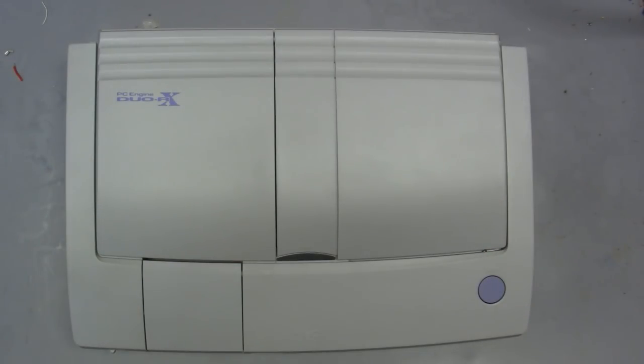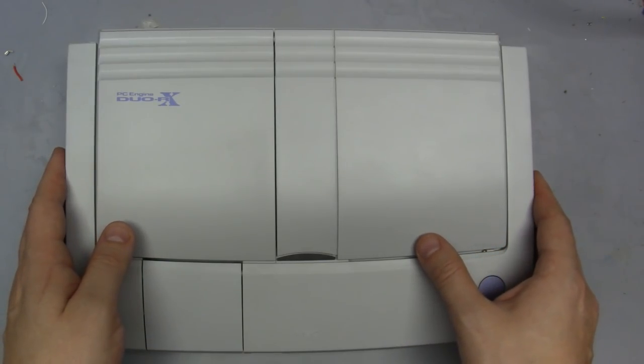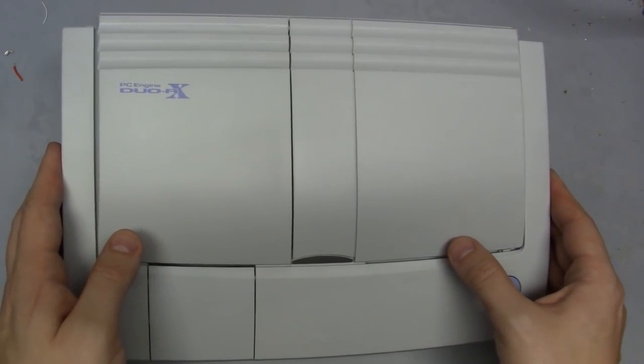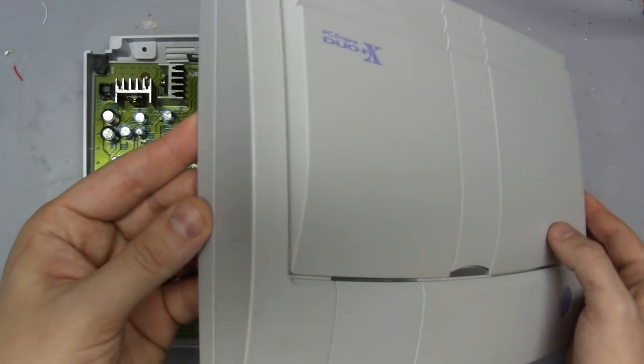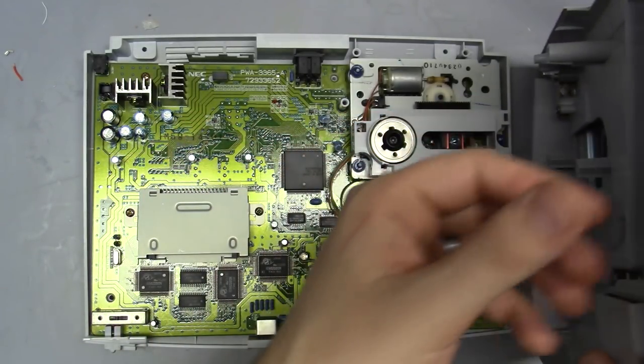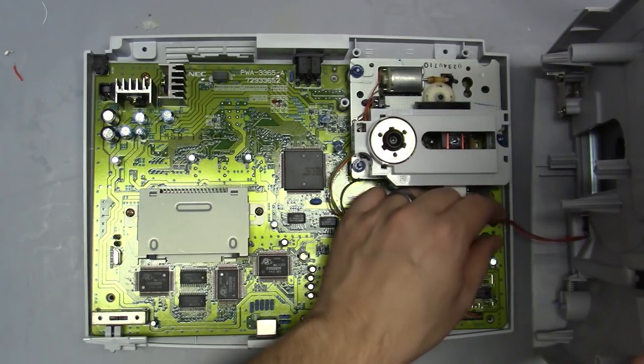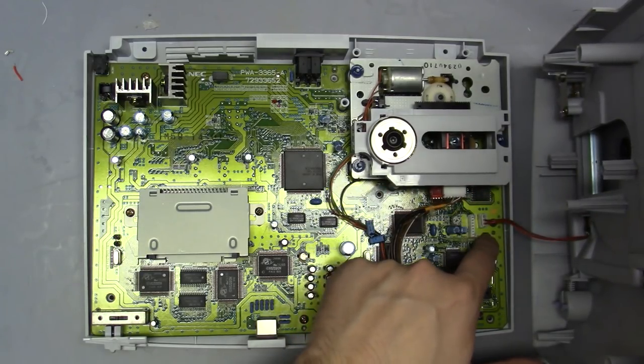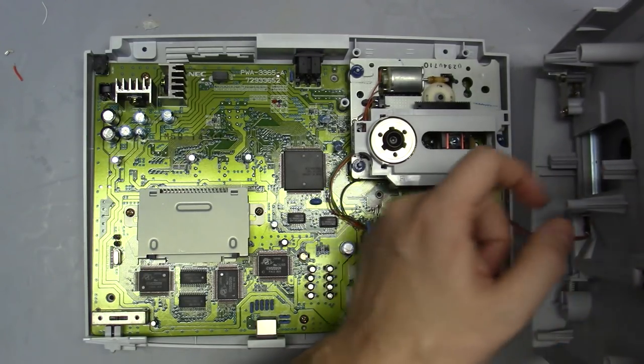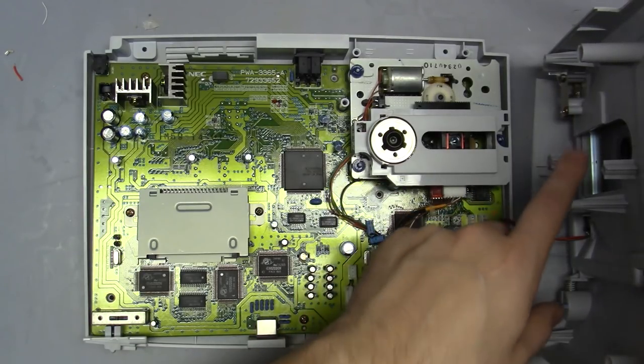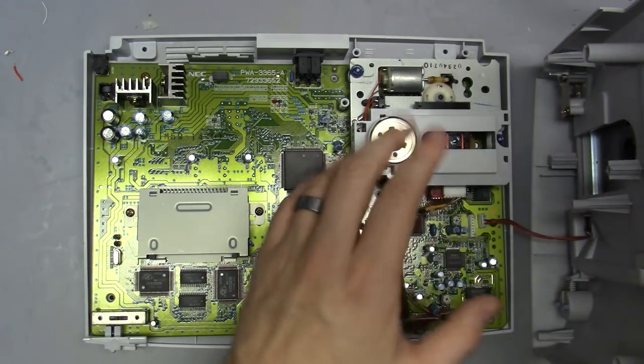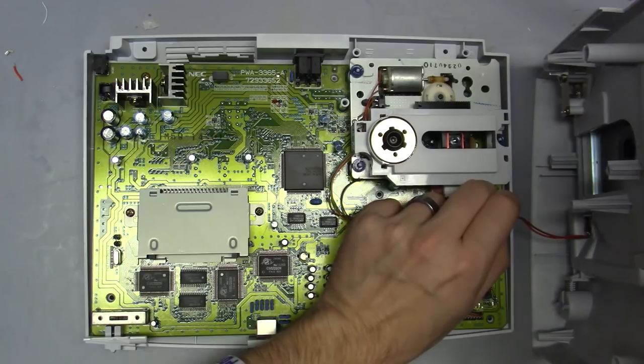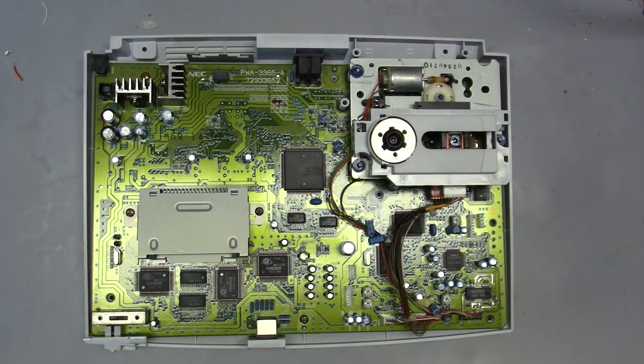All right, so we unzipped all of the case screws. Let's just carefully lift the top case off. Move it to the side very slowly because you have a wire here that goes from the main board to the drive door limit switch. This just tells the console when the drive door is in an open or closed state. So we'll very carefully take that out.